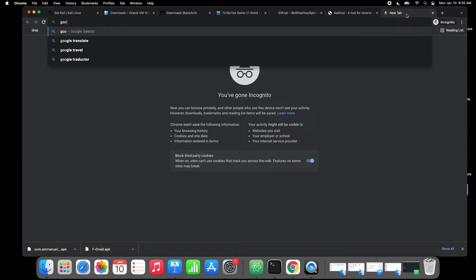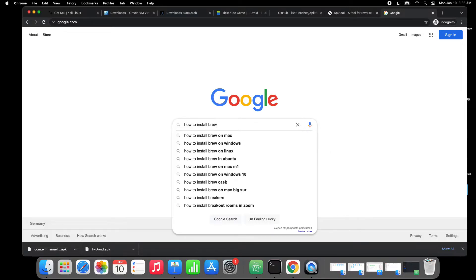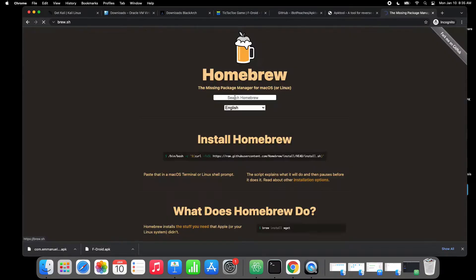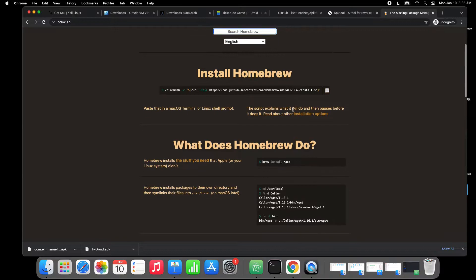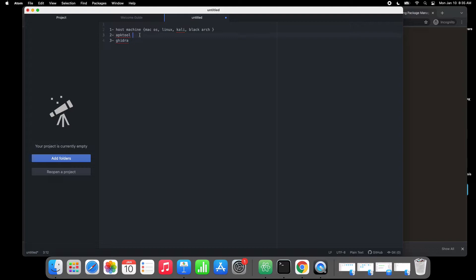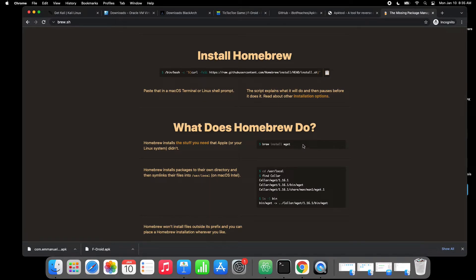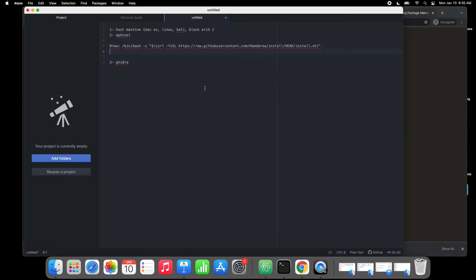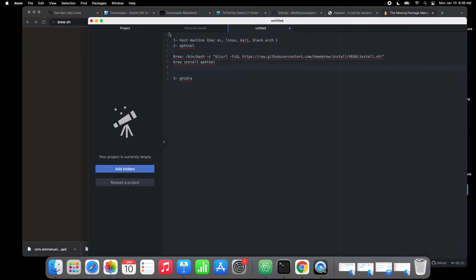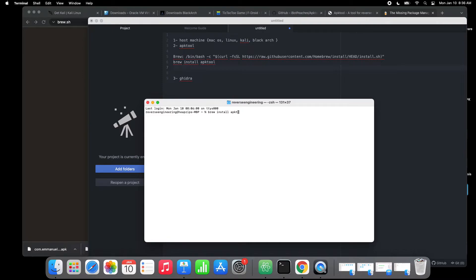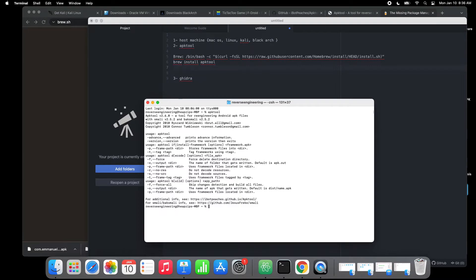If you don't have Homebrew on your Mac, go and install it. There are alternative installation methods on Windows and Linux as well — on Linux you'd use apt-get and similar commands. Once installed, you can verify the installation with a version check command. As you can see, I have version 2.6.0 installed.